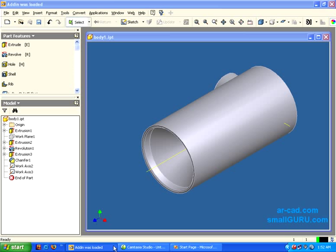As you can see, we have a version of Inventor opened. This is the 2008 version and we have one file that has been opened.